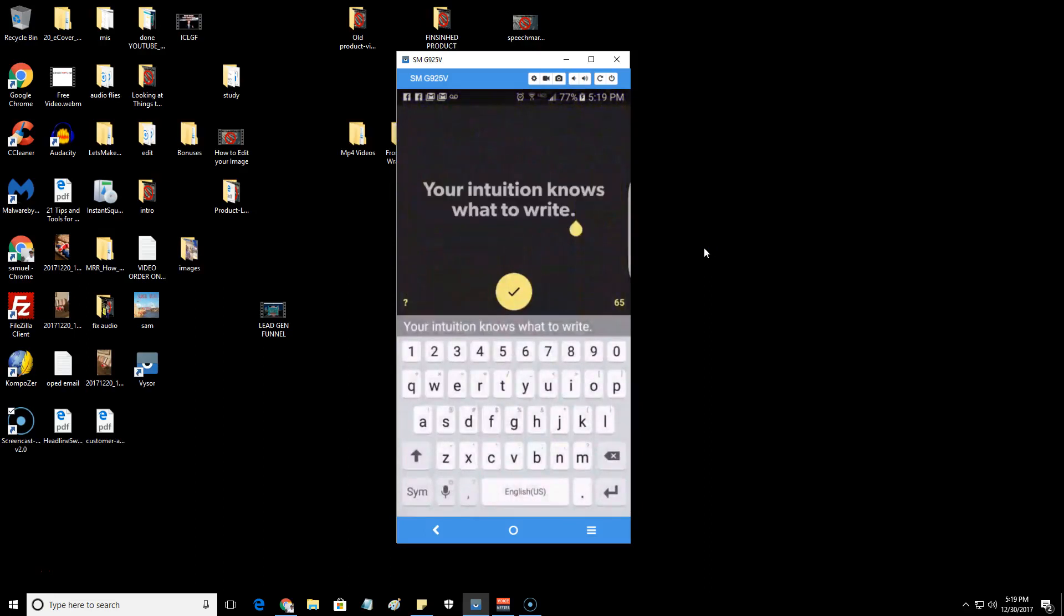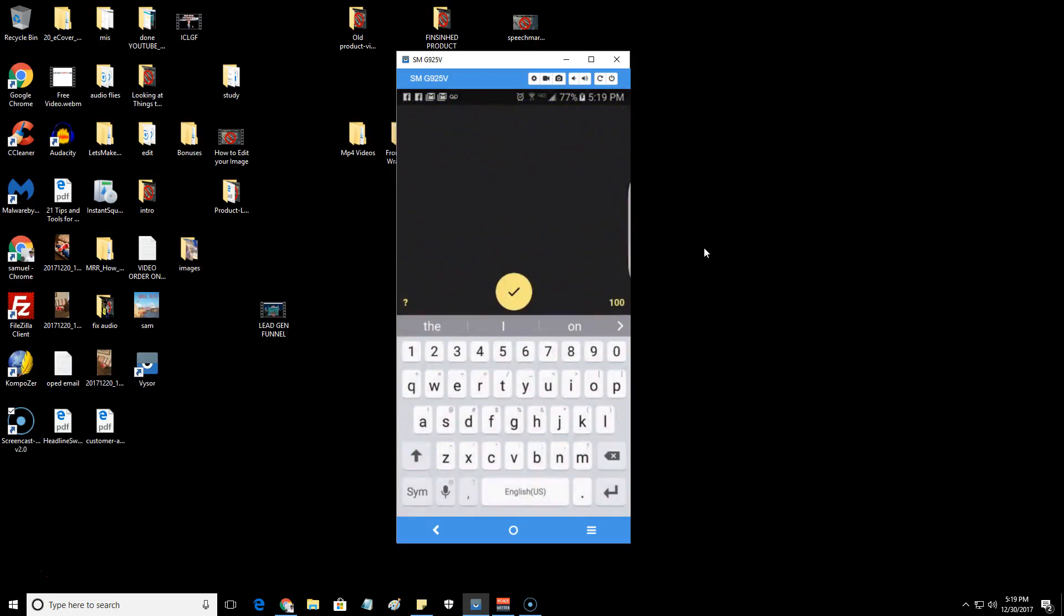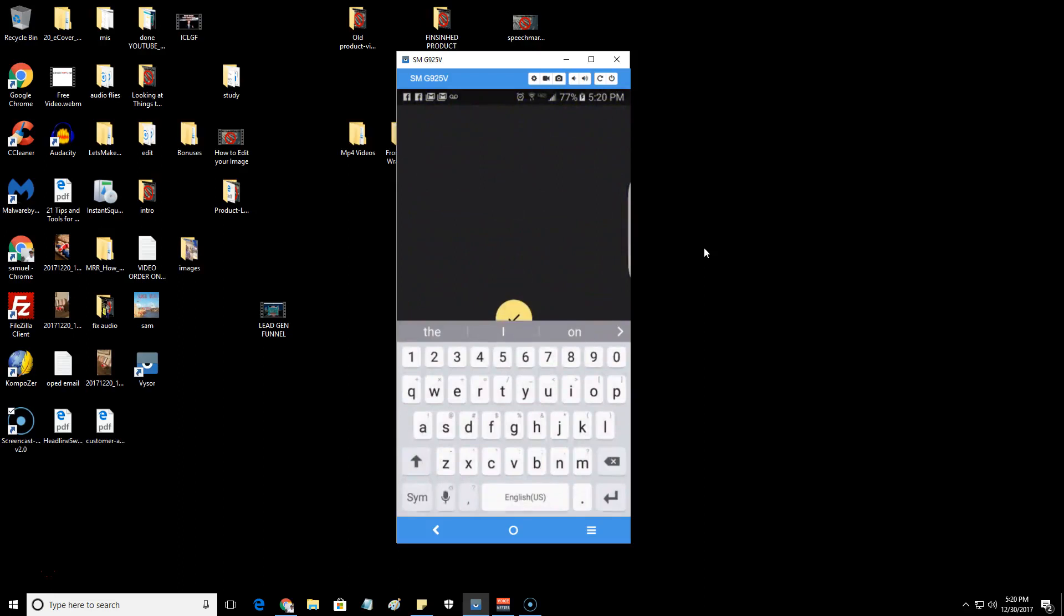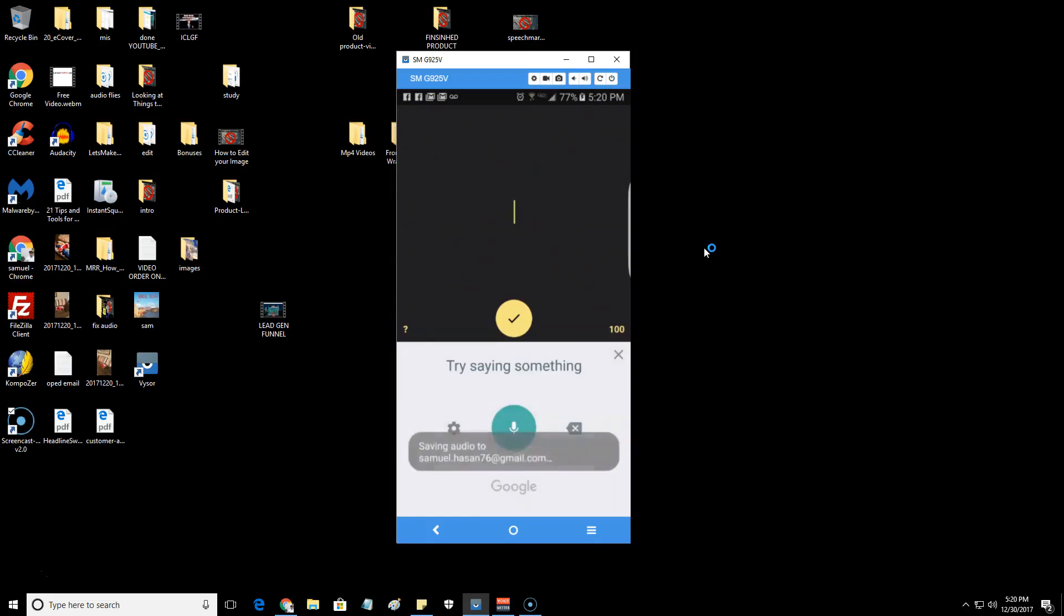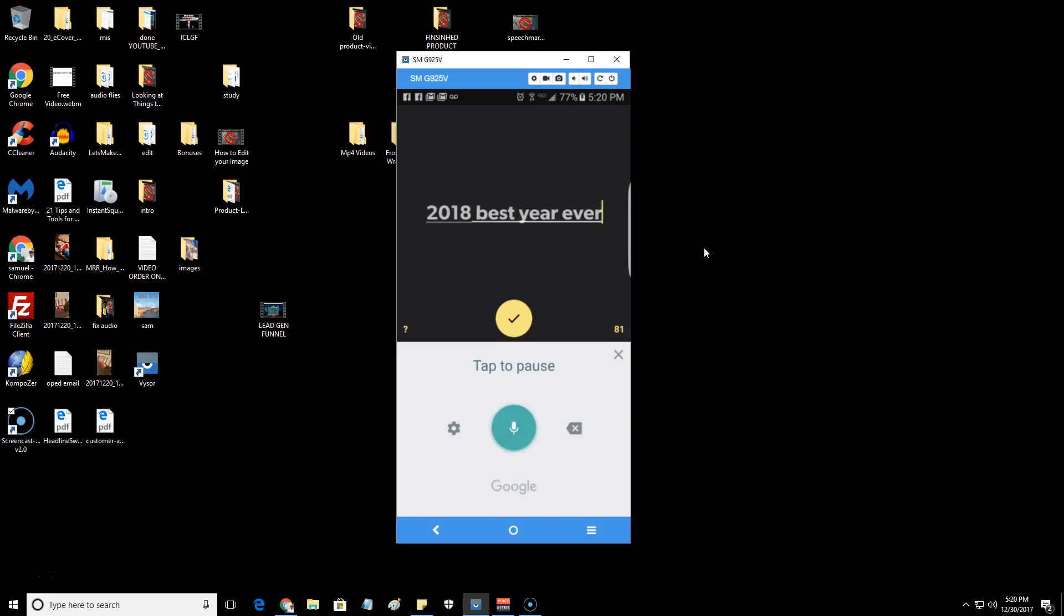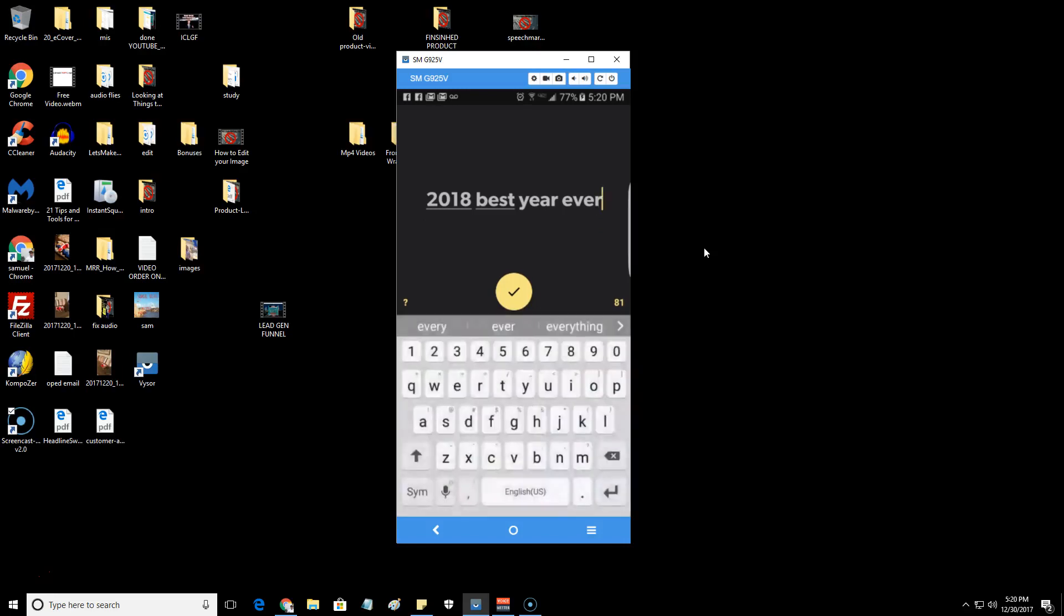Let's open it up. Okay, we're inside of the user interface here. Let's just erase that and for the sake of this video I'll just type in '2018 best year ever'. You can type in whatever you like, you can put your domain of your current product or whatever, you can be creative with it.